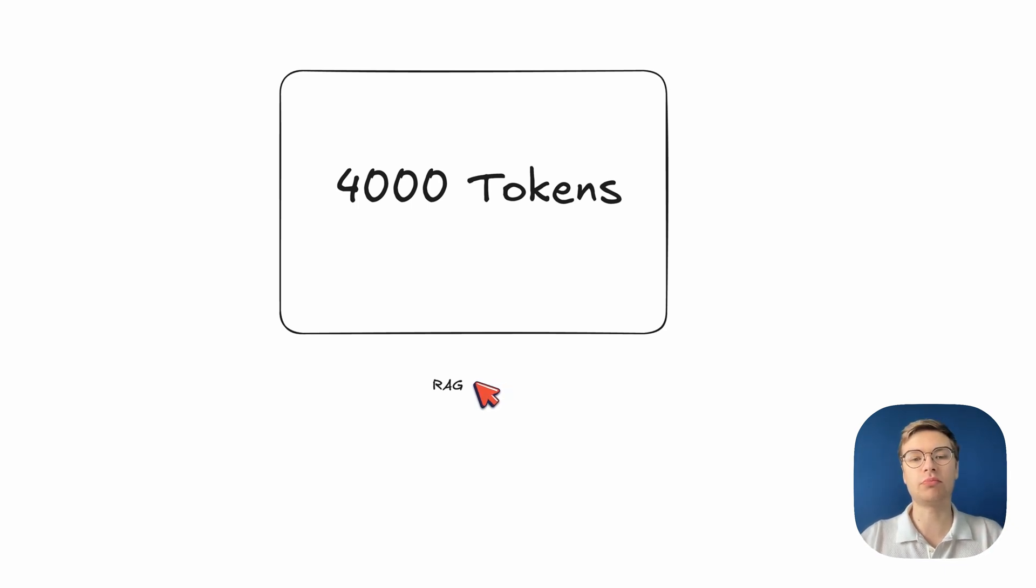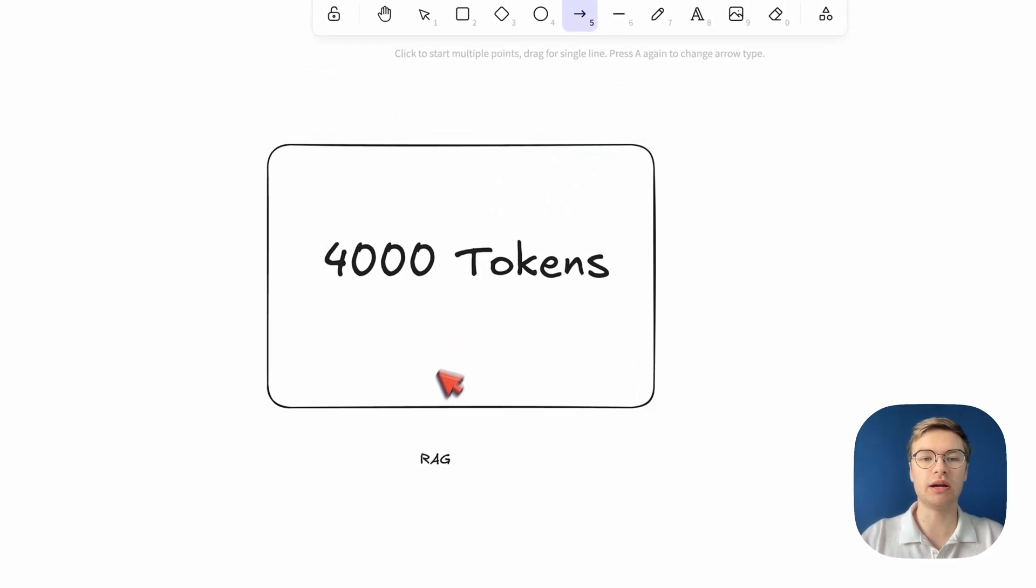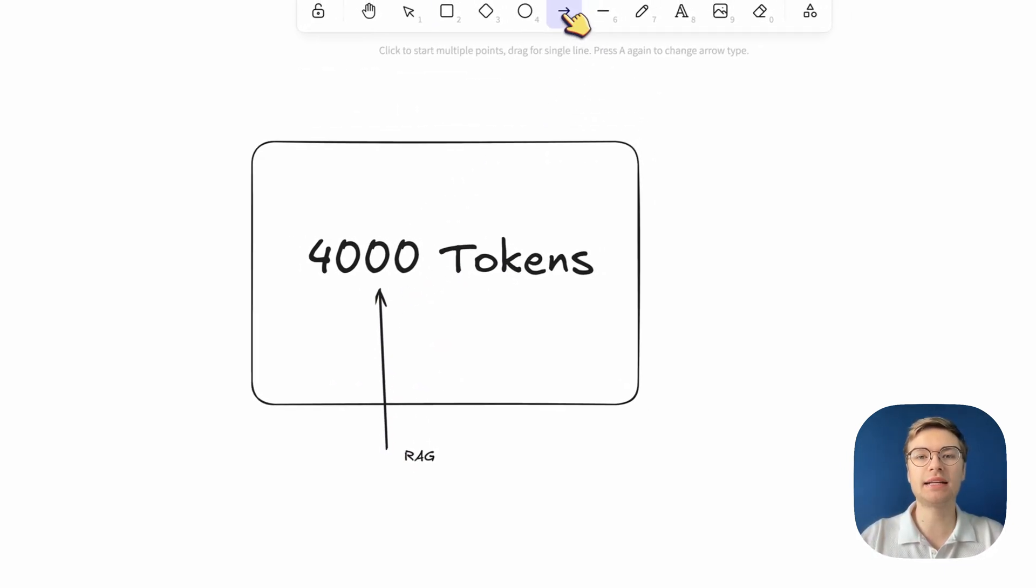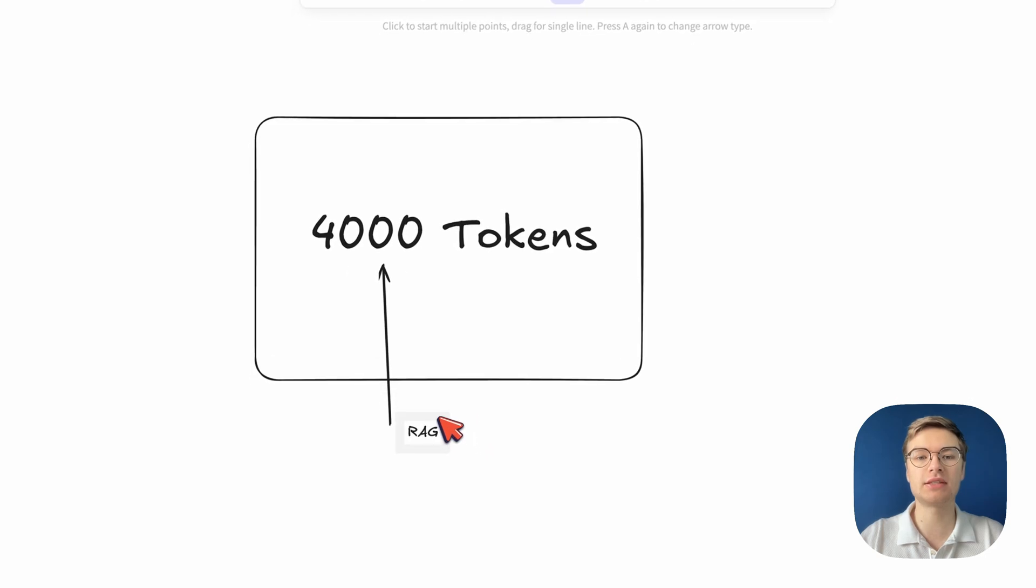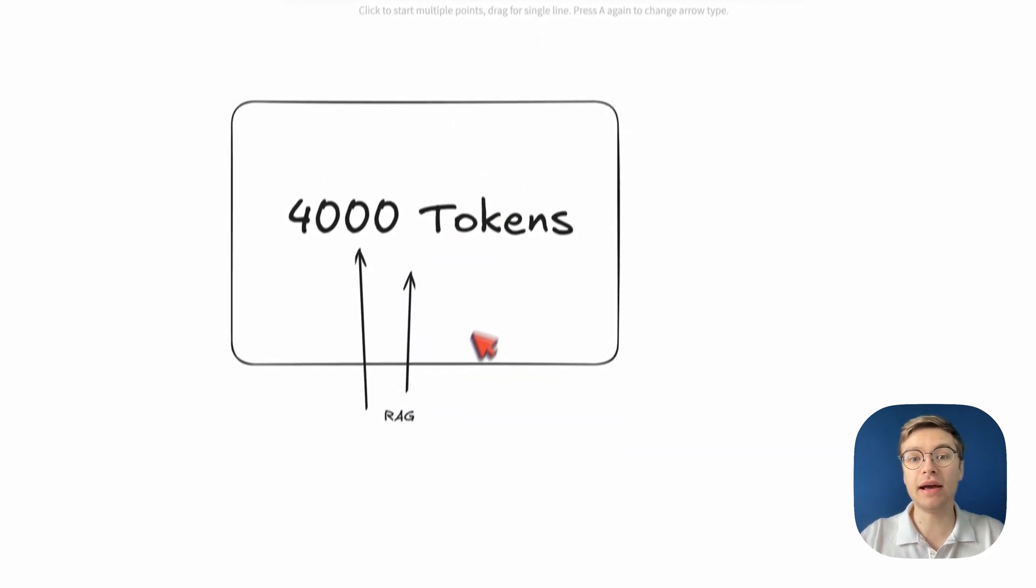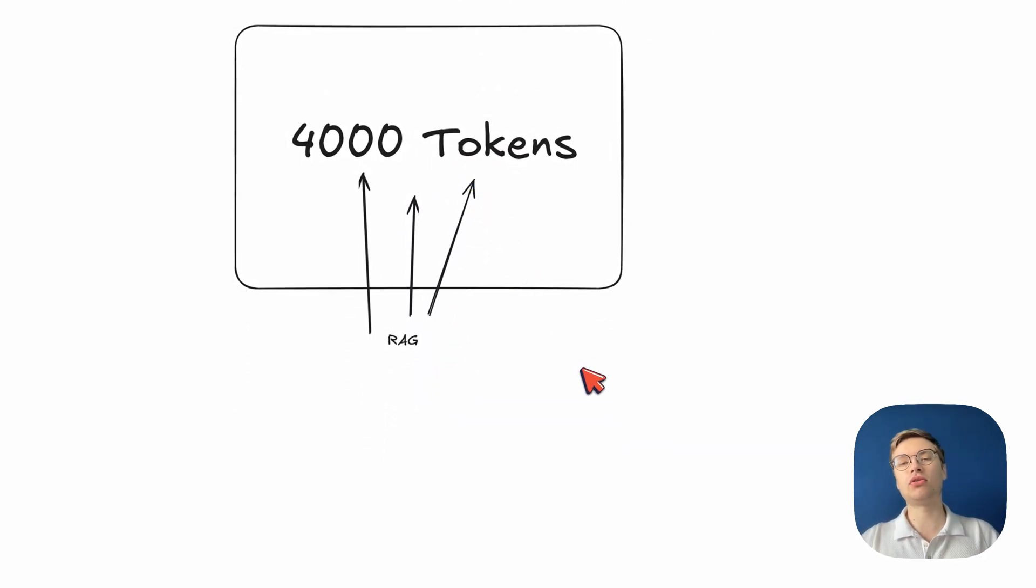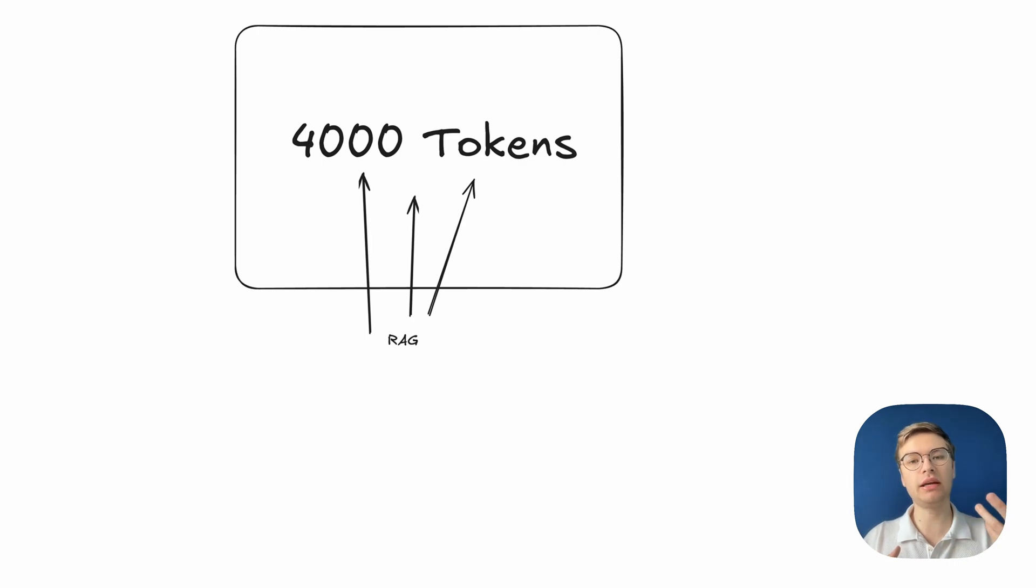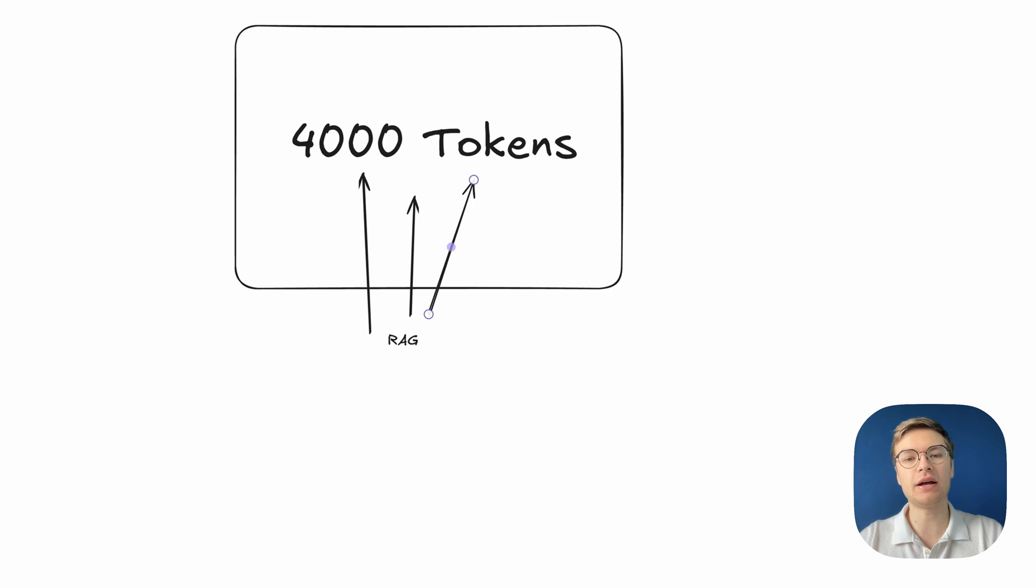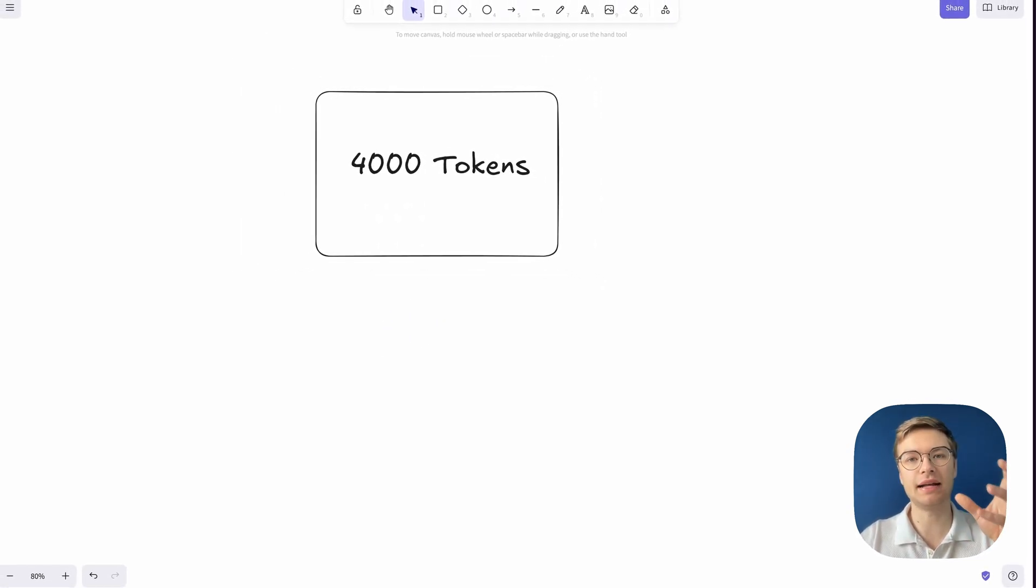The idea of RAG is that you find the most relevant documents to inject into this context window. The advantage here is that you don't include irrelevant contexts, and you only include what you need to answer a given question. But even then, having only 4,000 tokens is quite limiting. You're going to run into that limitation very quickly.